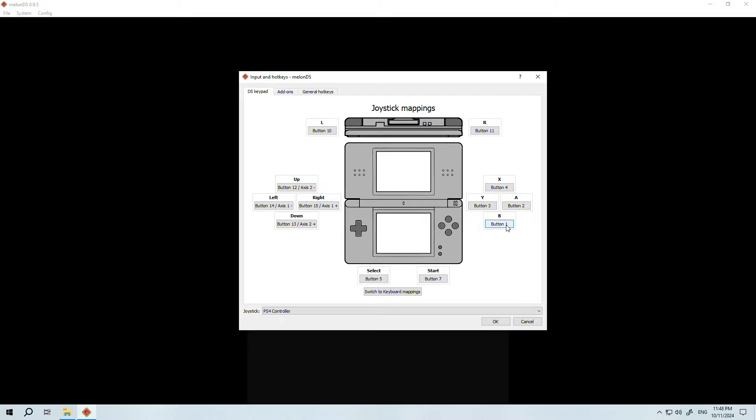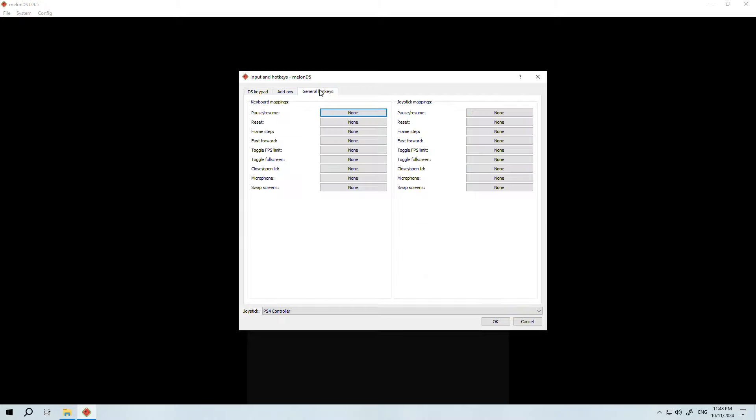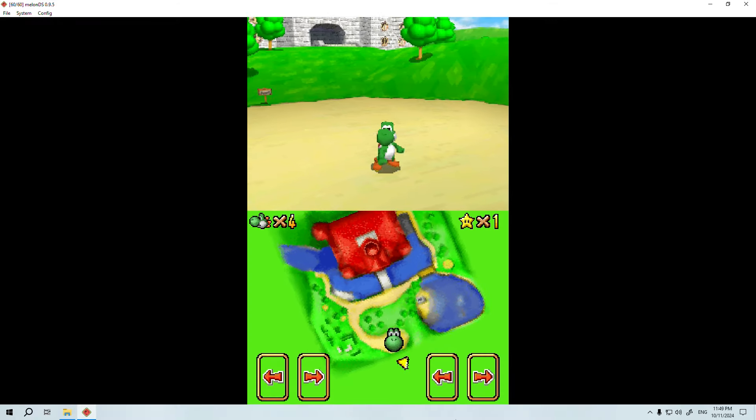Plus, I'm going to add some extra buttons that will help me switch screens and go full screen. And that's it. Now you can enjoy your Nintendo DS games.